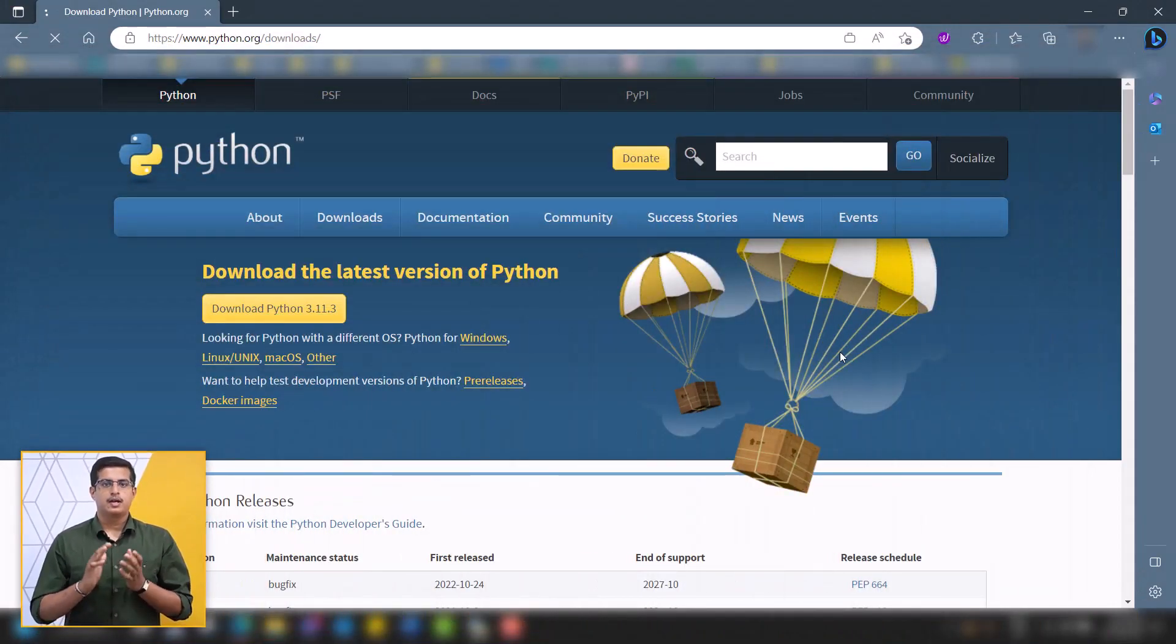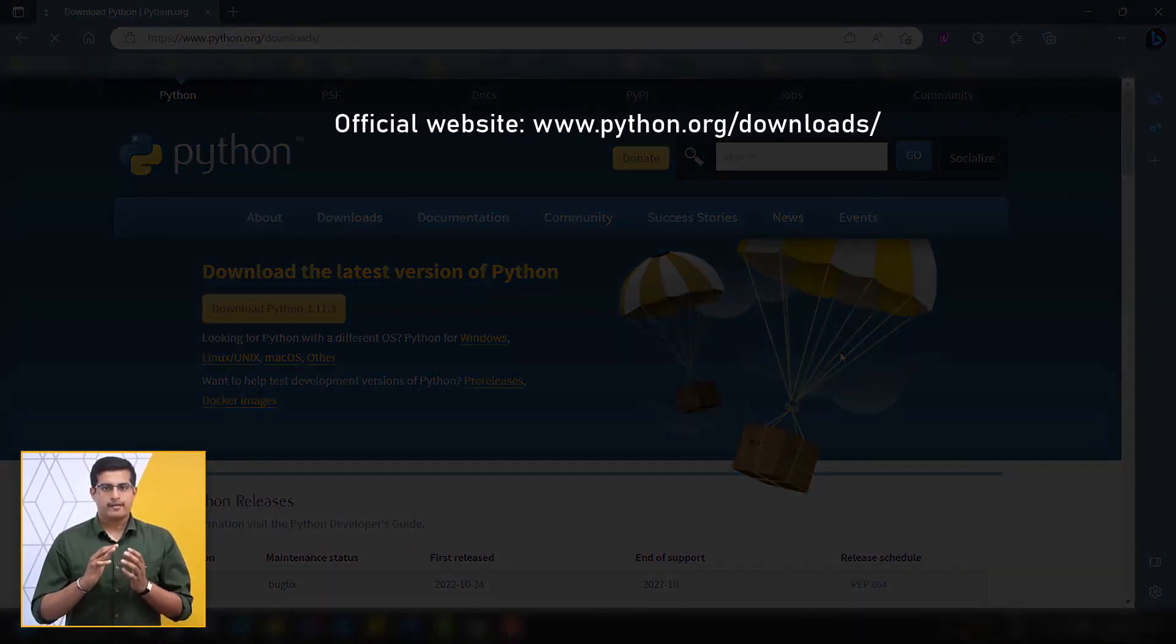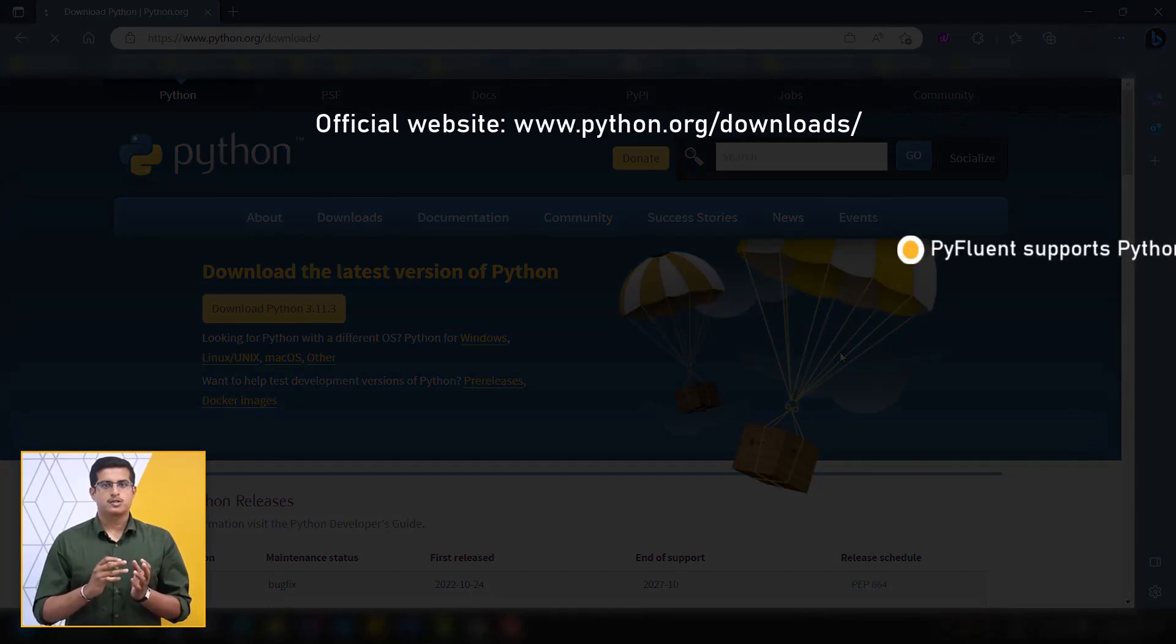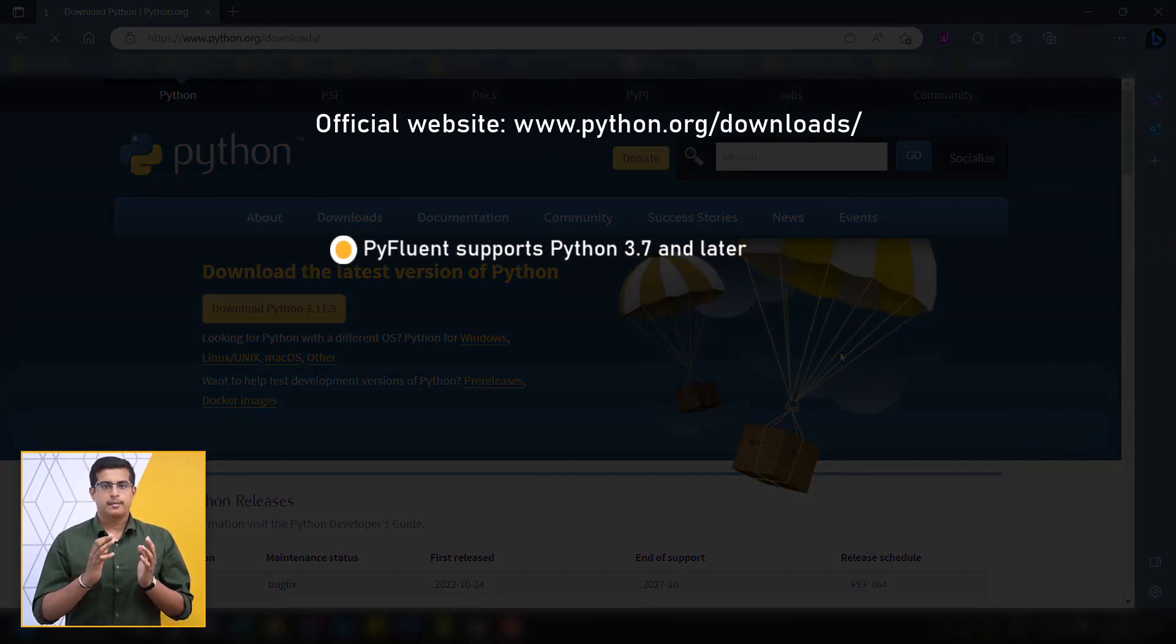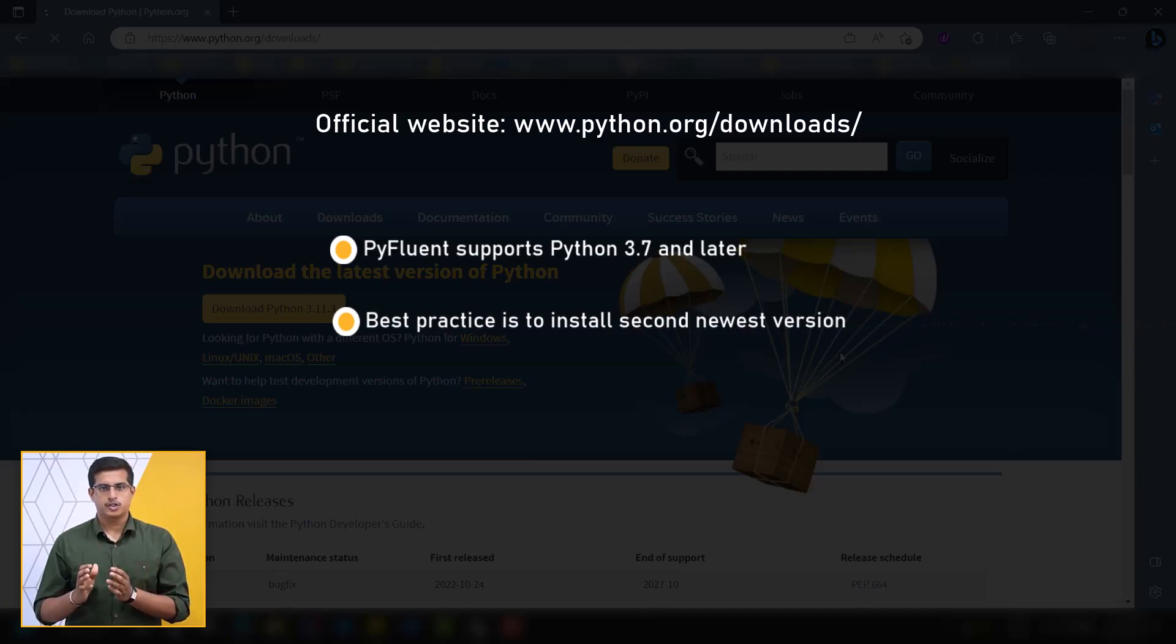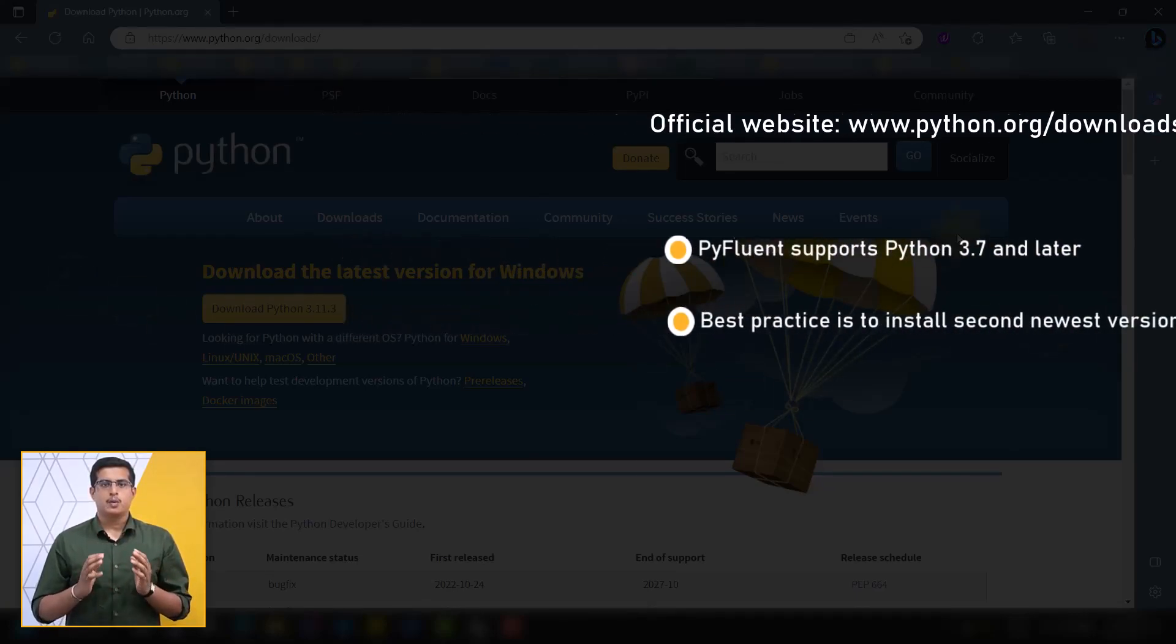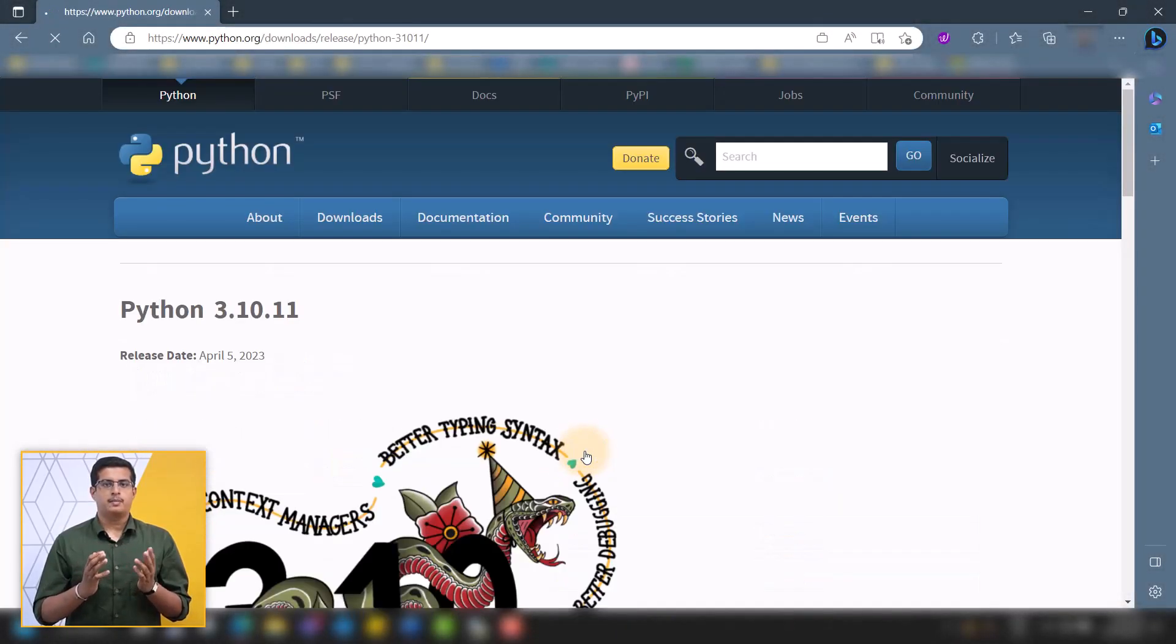Before using PyFluent, it is necessary to download and install Python if it is not already installed on your system. Here is the official website for downloading Python. PyFluent supports Python 3.7 and later. The best practice is to install the second-newest Python version to ensure that it is fully compatible with third-party libraries and applications.